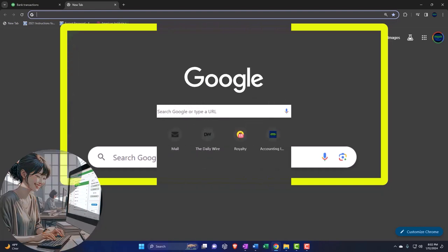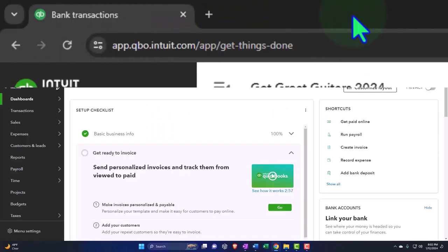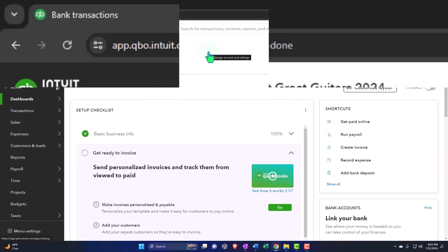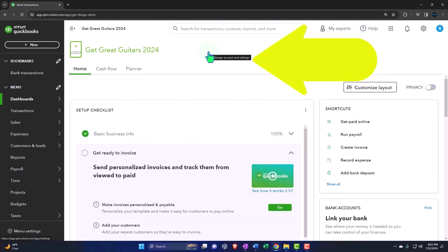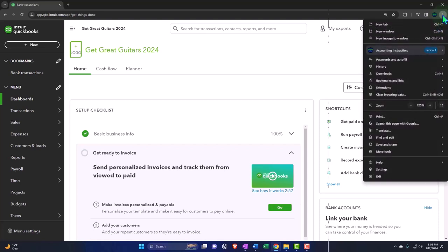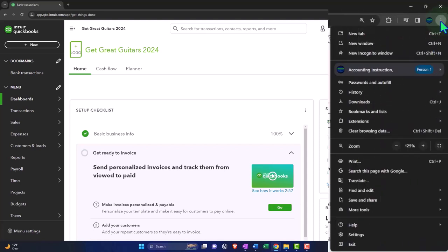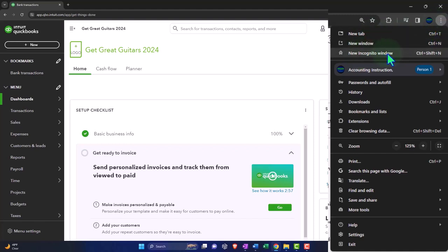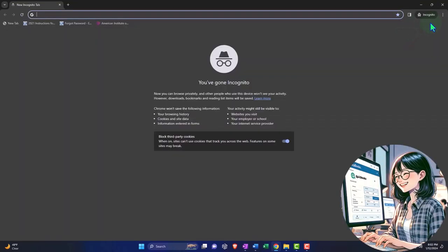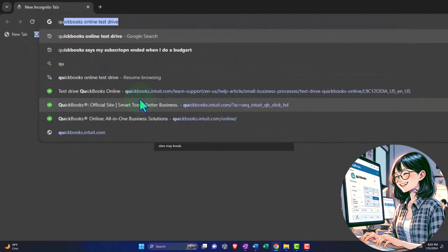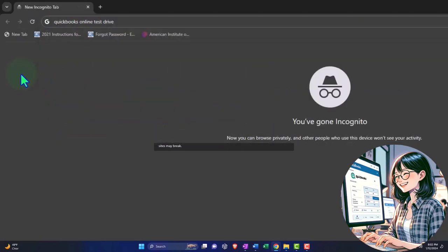So an easier way to go might be then to either open another browser. We're currently in, or I am in, the Google Chrome. So we could open something like Firefox or we can open up the incognito window. So the incognito window in Google Chrome can be found with the three dots up top. Most other browsers have some form of incognito window that you can find as well. And then we can open a new incognito window. And you can see here that it says incognito. And then we can type in our QuickBooks Online test drive.